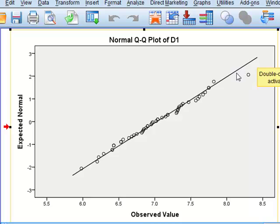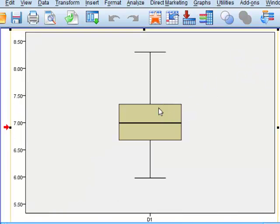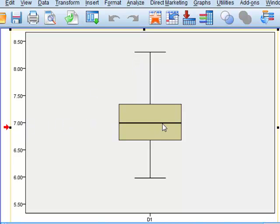As we can see, the data values lie closely with this line, suggesting that it is indeed a normal distribution. We also have a box-and-whisker plot, again showing a fairly even distribution about a median value of seven.